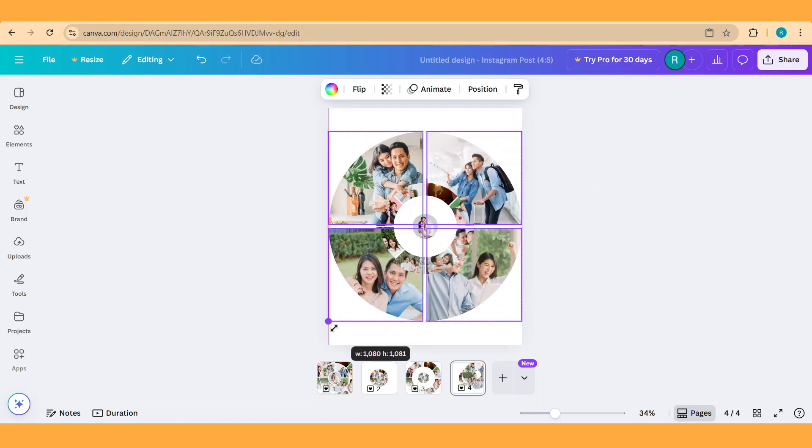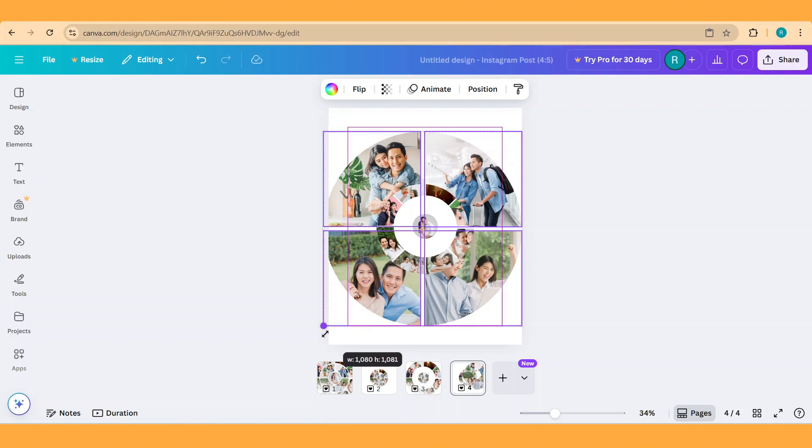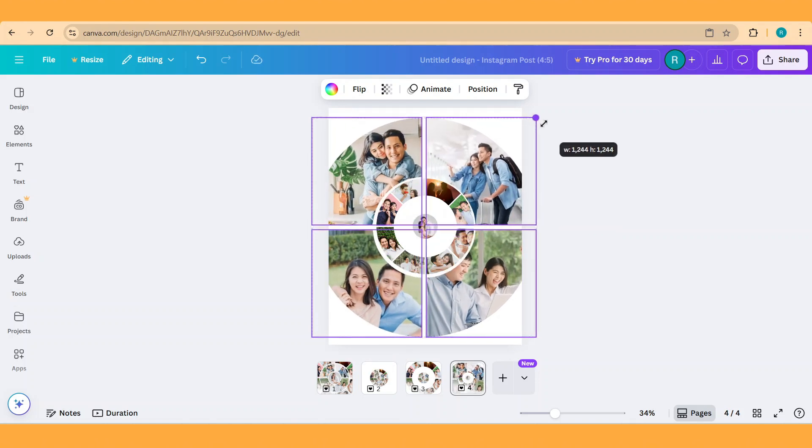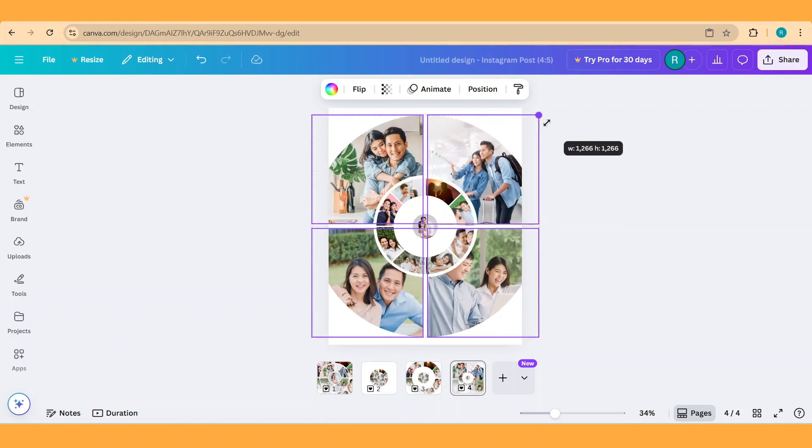Like this. Or you can also make it bigger.